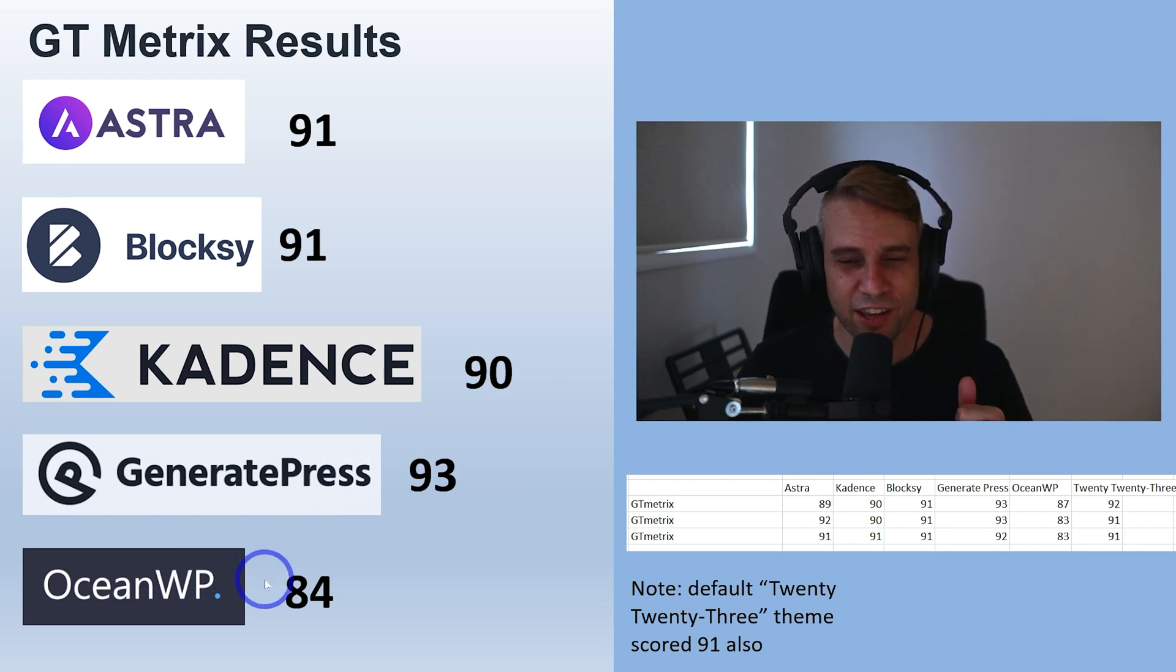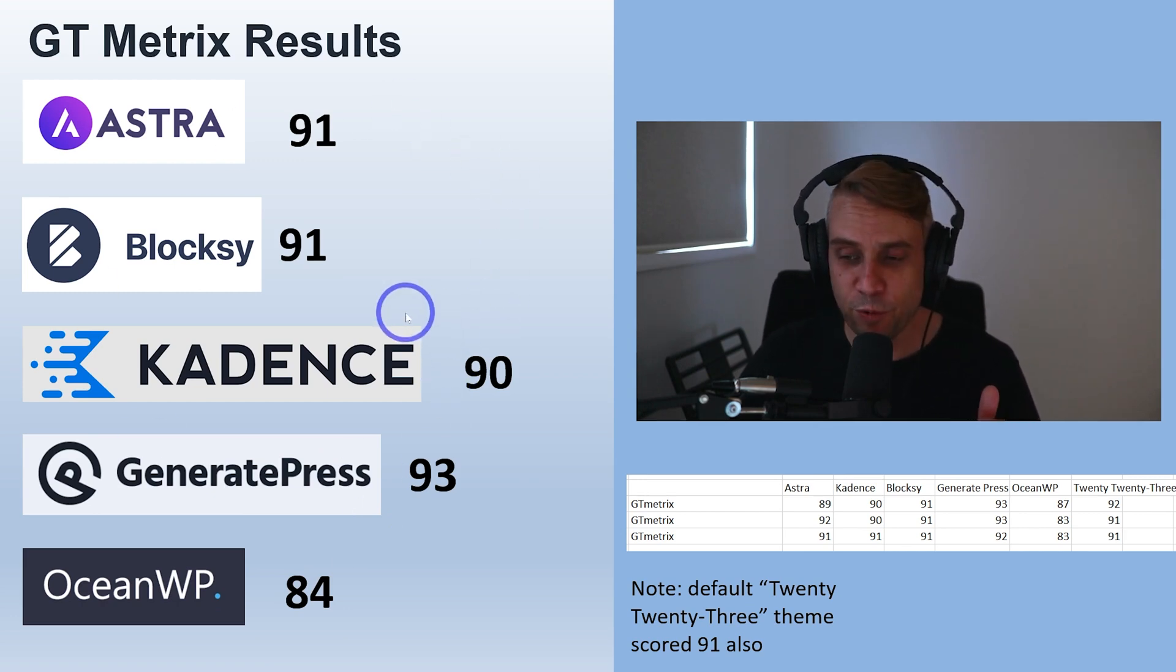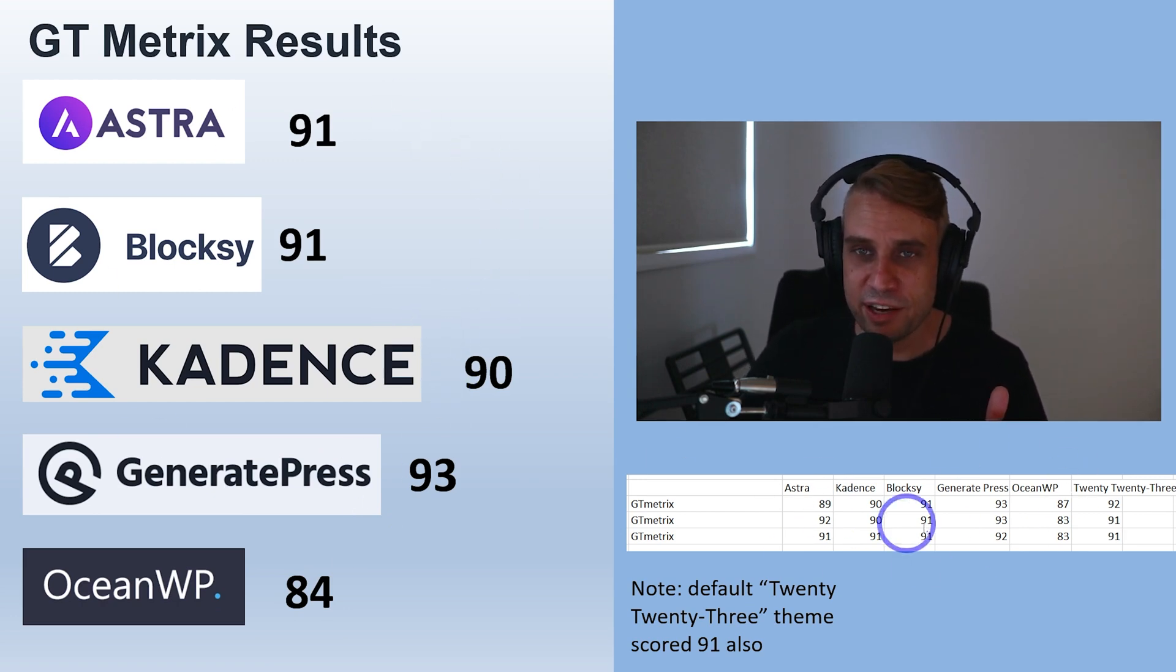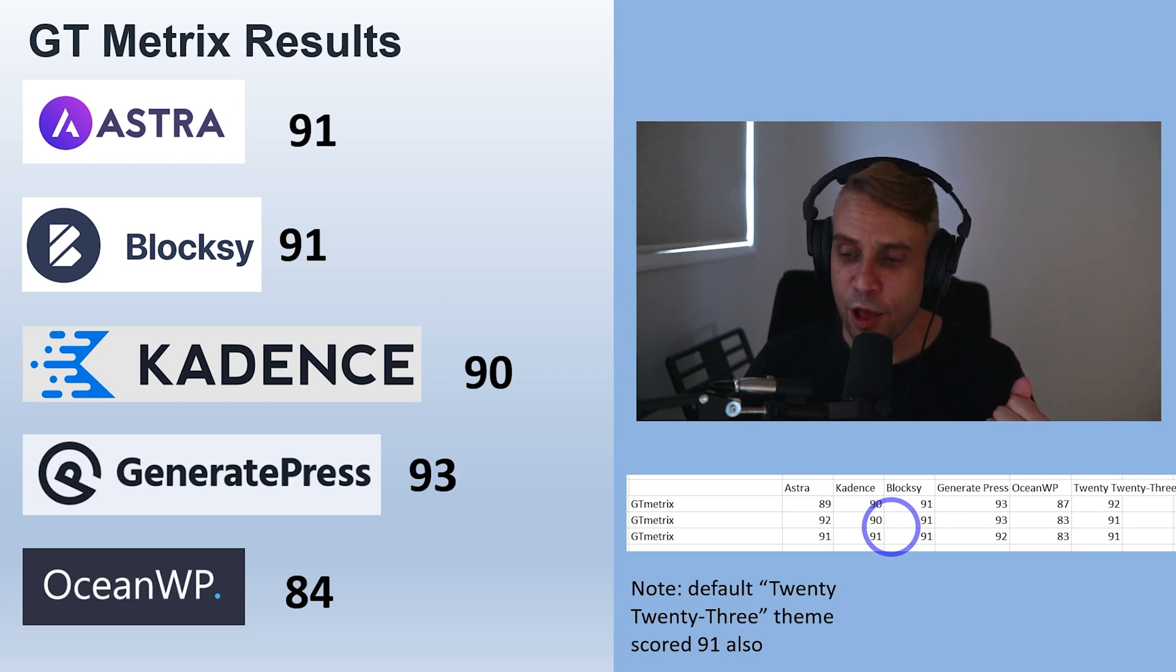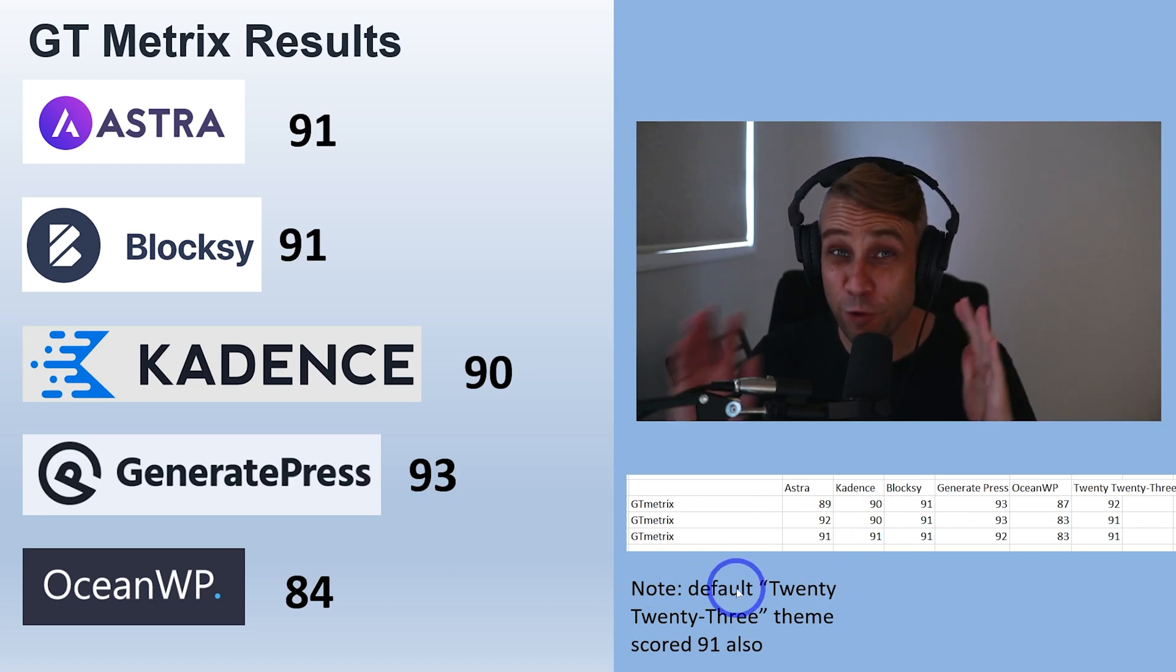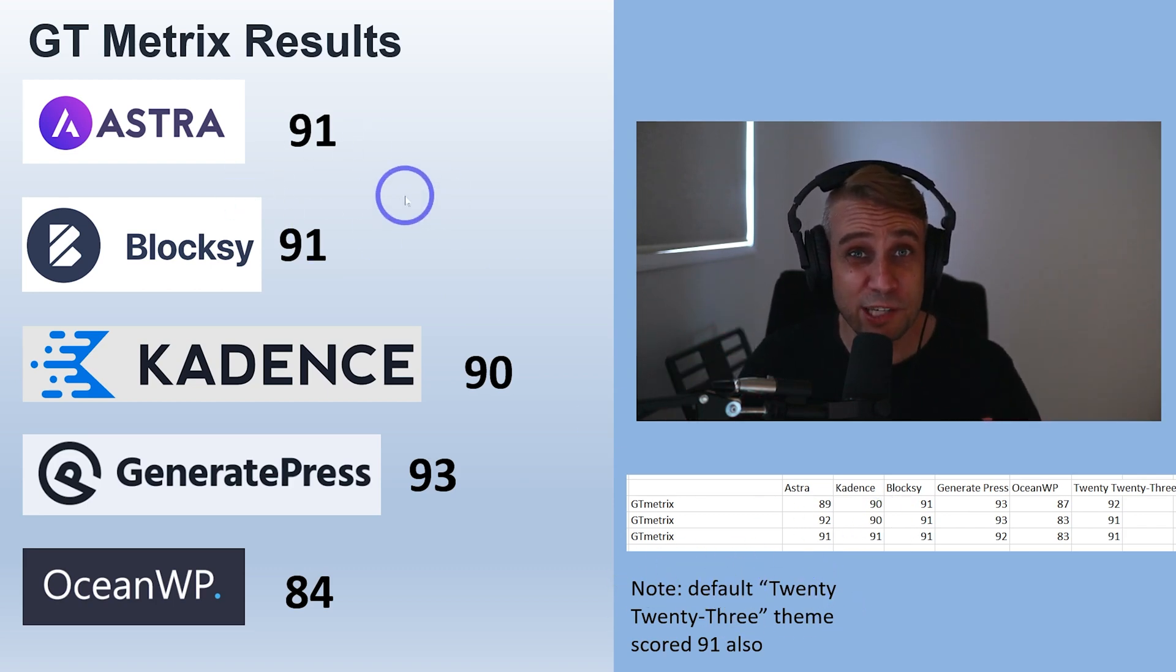I'm quite impressed with that top four. All the data is there if you want to look more closely at the averaging, but 2023, the default theme, actually also scores 91.